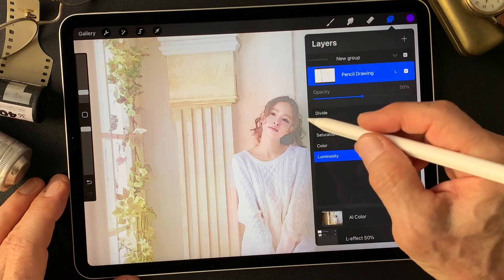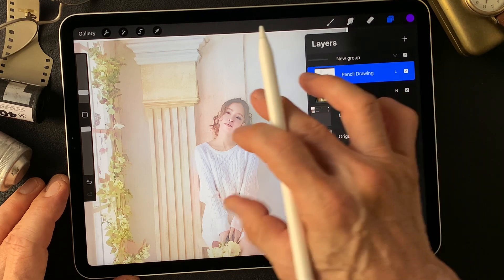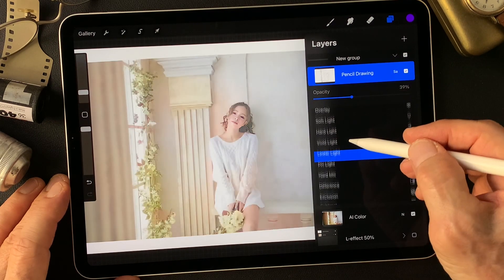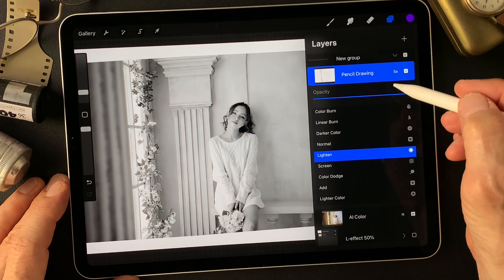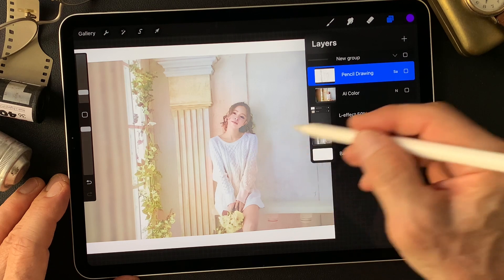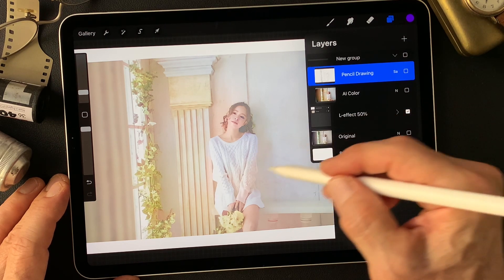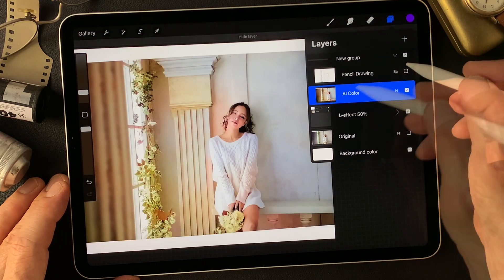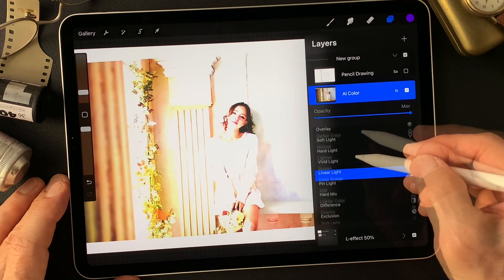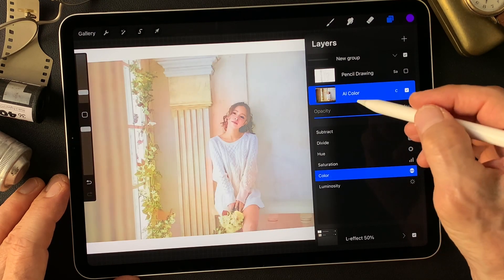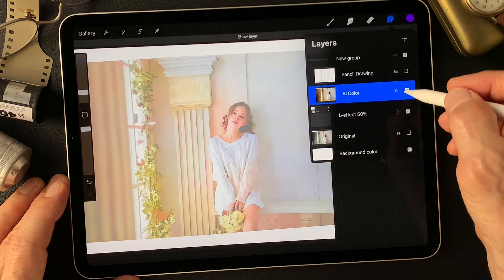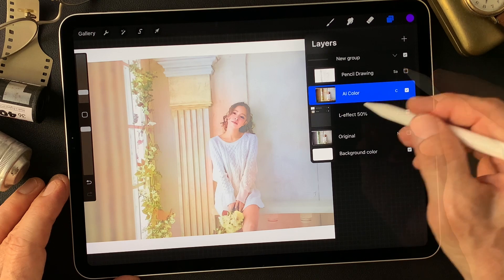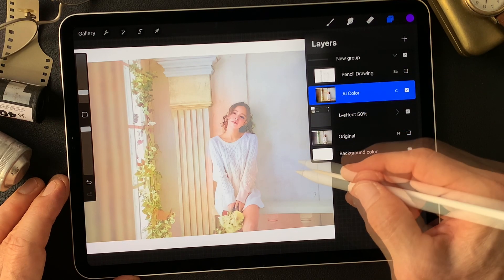I'm going to change this pencil drawing type image to look for more interesting colors. I have the luminosity effect image ready. Now I'll turn on the AI color image and change its blend mode to color to darken the overall colors. This gives a nice color tone. I'll keep this image as the base.